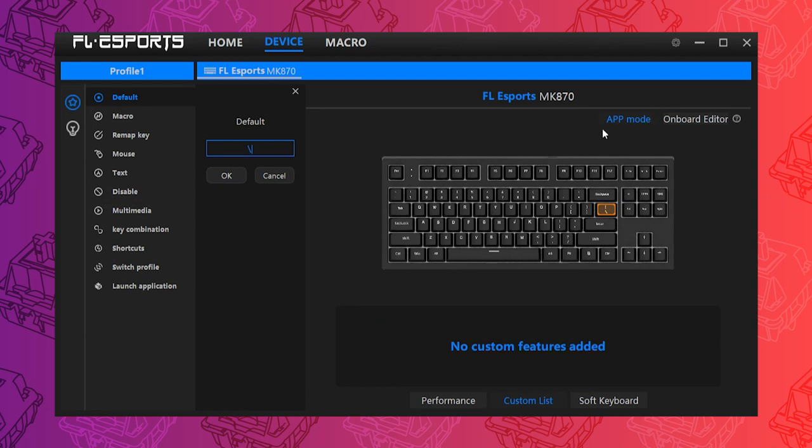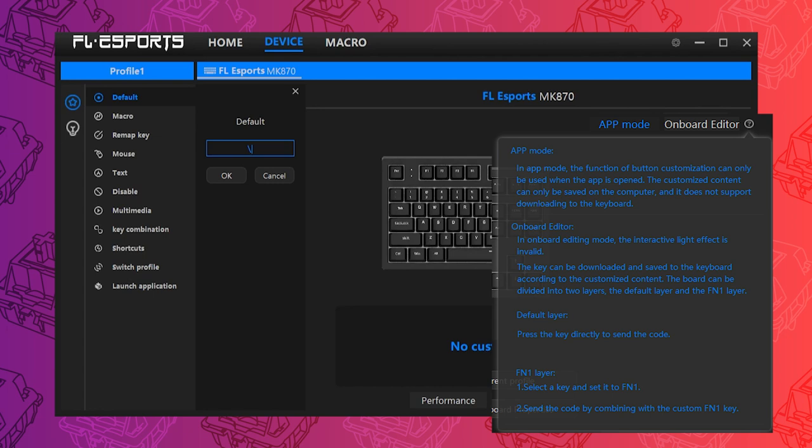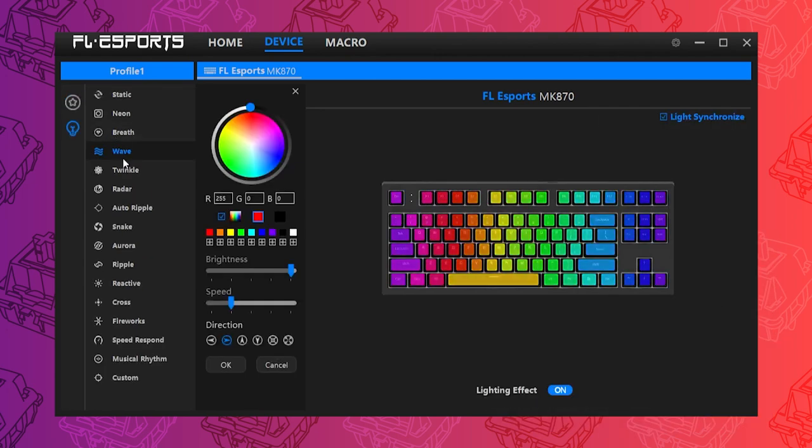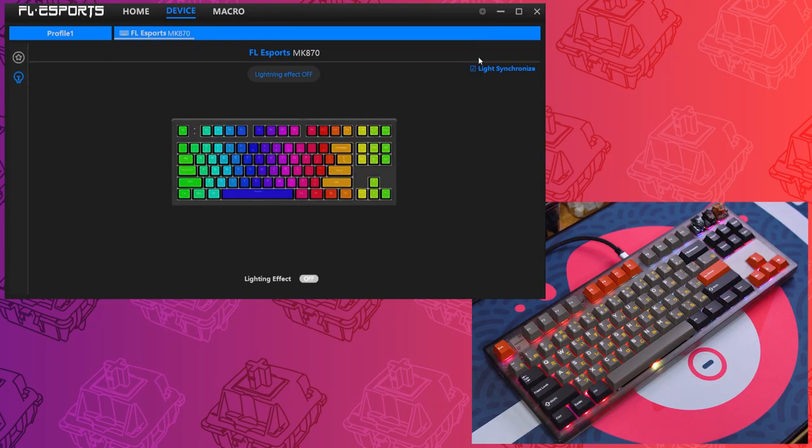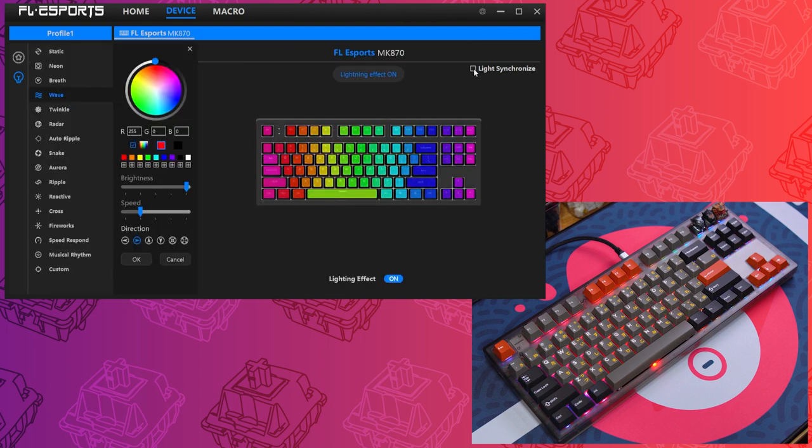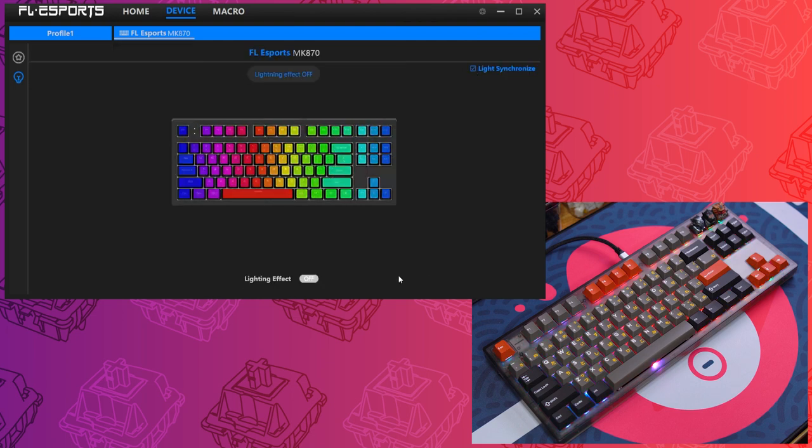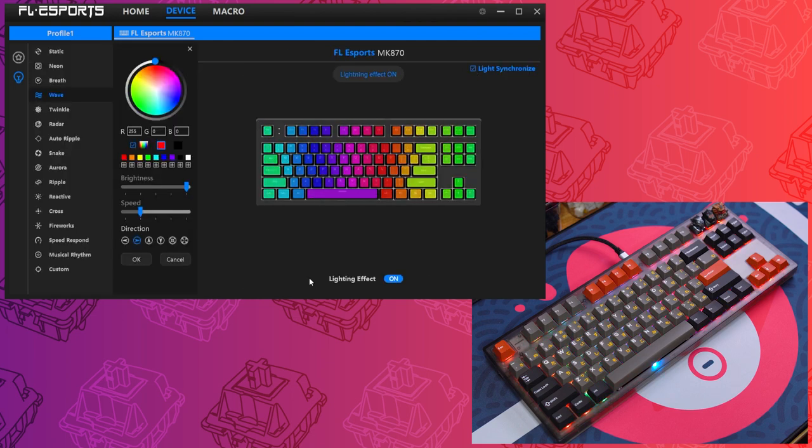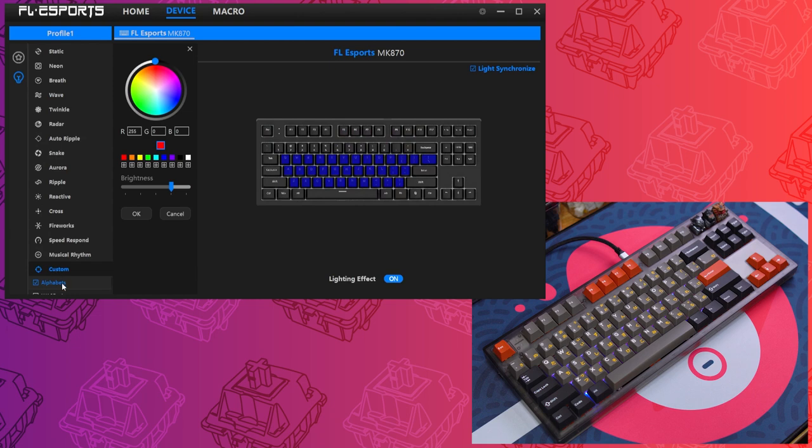So you've got two modes for customizing the board, app and onboard. App mode customizations only function as long as the software is on. This means that you can't use any of the built-in function keys to customize your RGB. You need to do that with the app. Annoyingly, turning off the RGB from the software does not seem to work. I worked around it by selecting a custom RGB mode with no lights assigned.